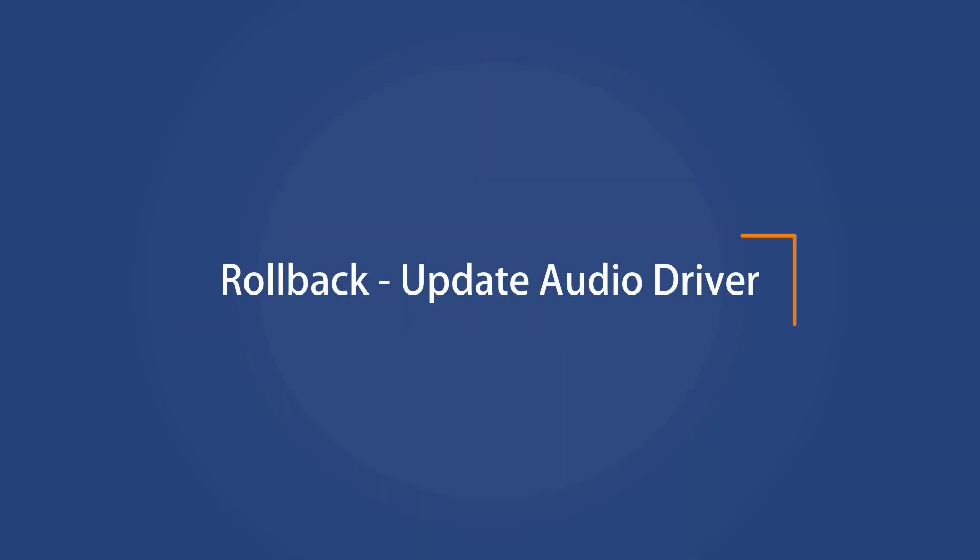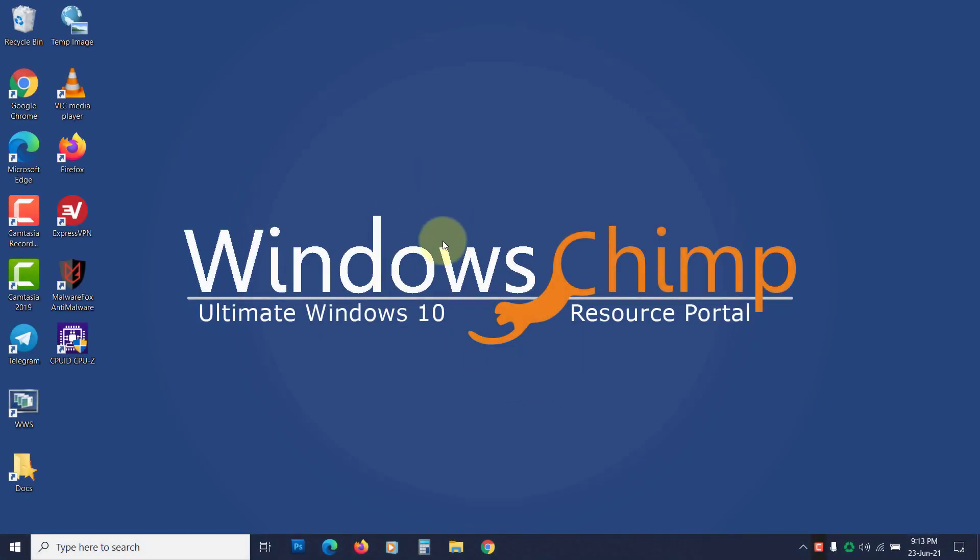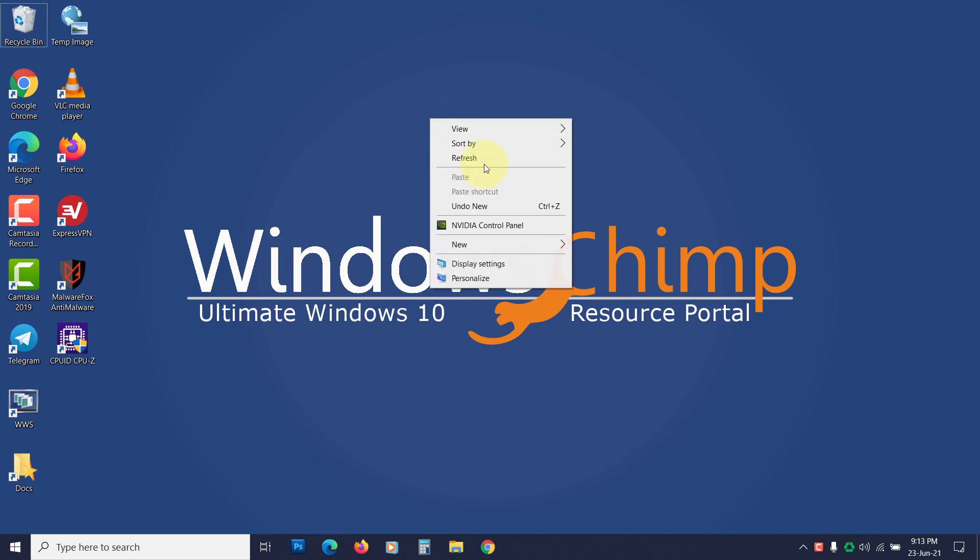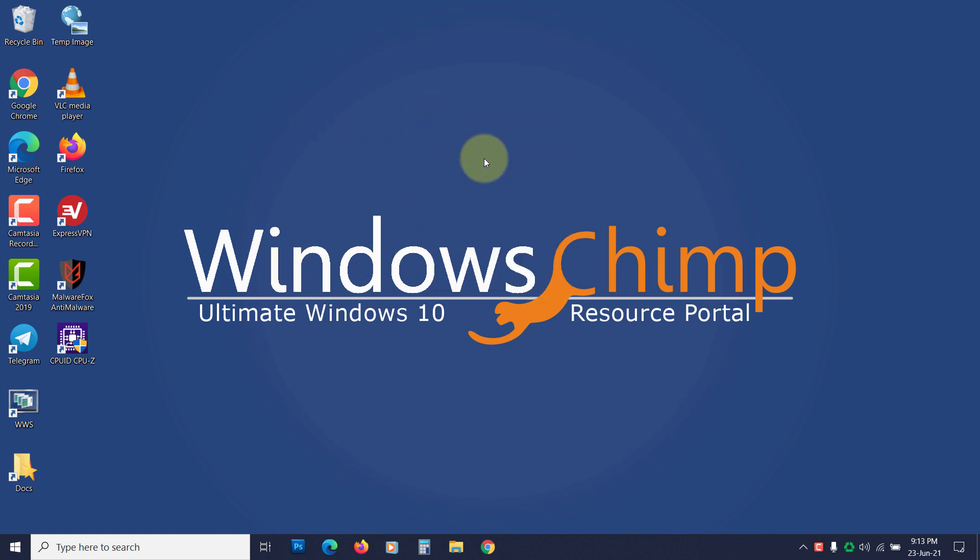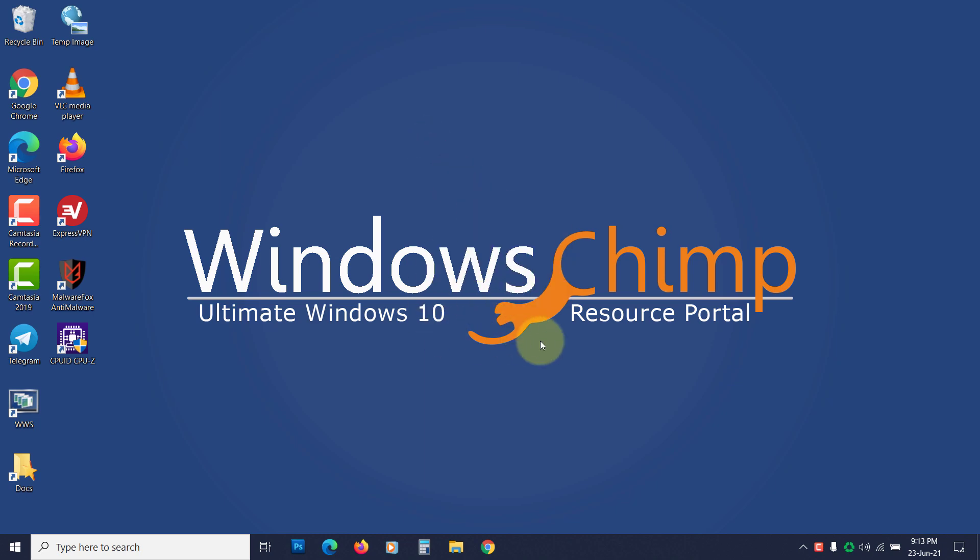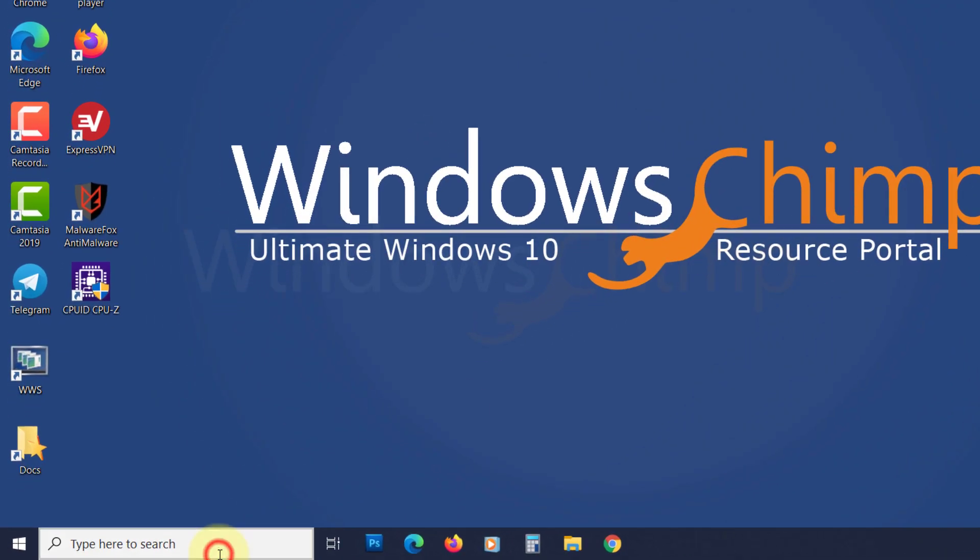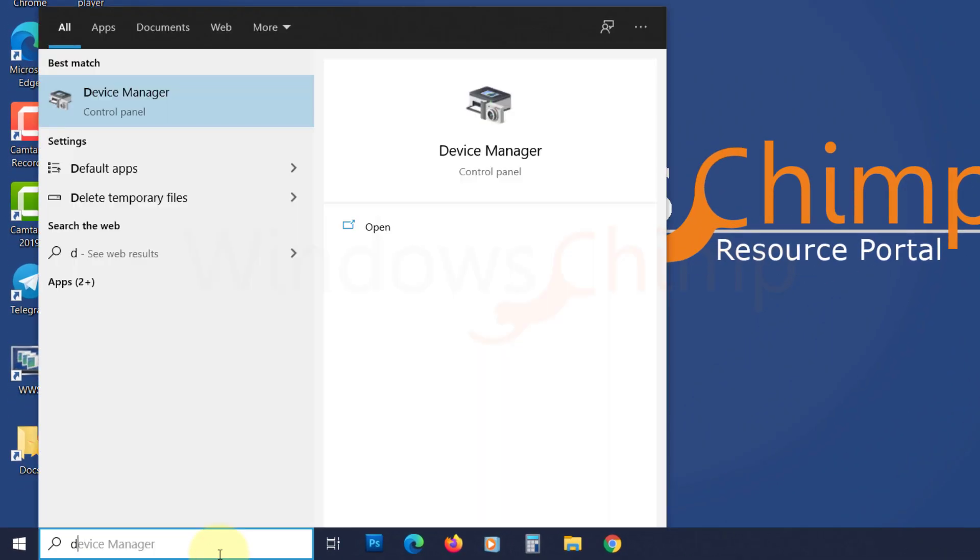Roll Back or Update the Audio Driver. Another reason for the Audio Renderer error could be an outdated or faulty recently installed driver. So if you have recently installed the audio driver, roll it back. And if you haven't updated the driver in a long time, update it.